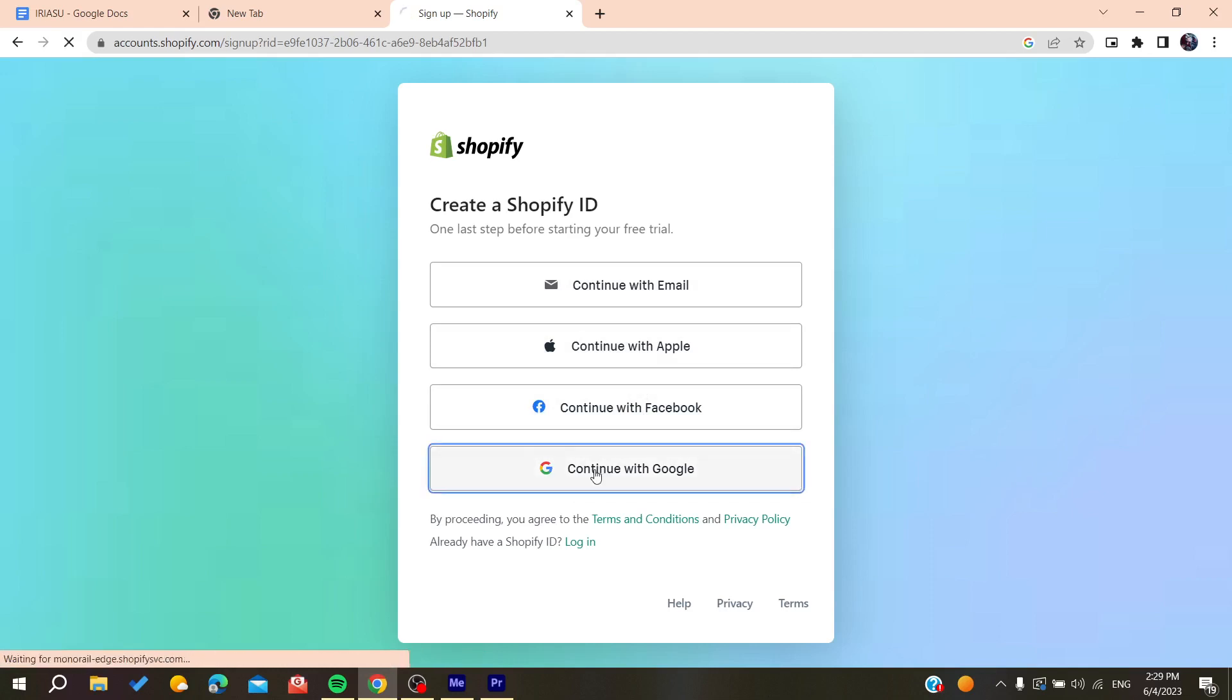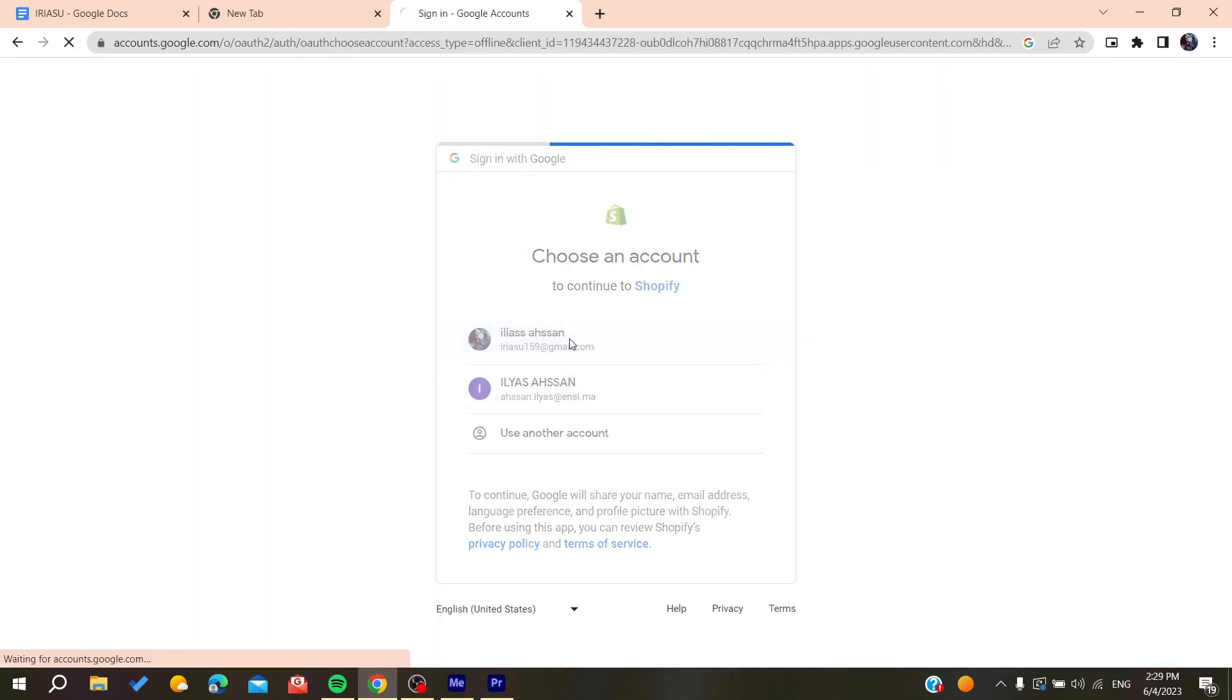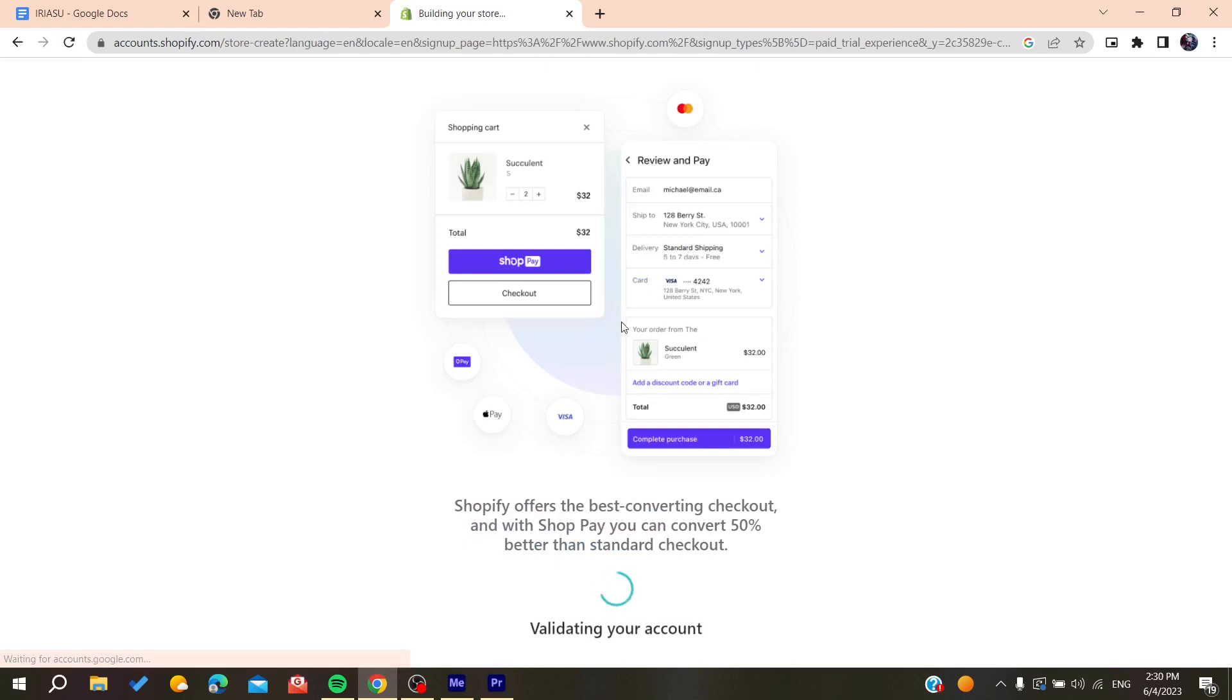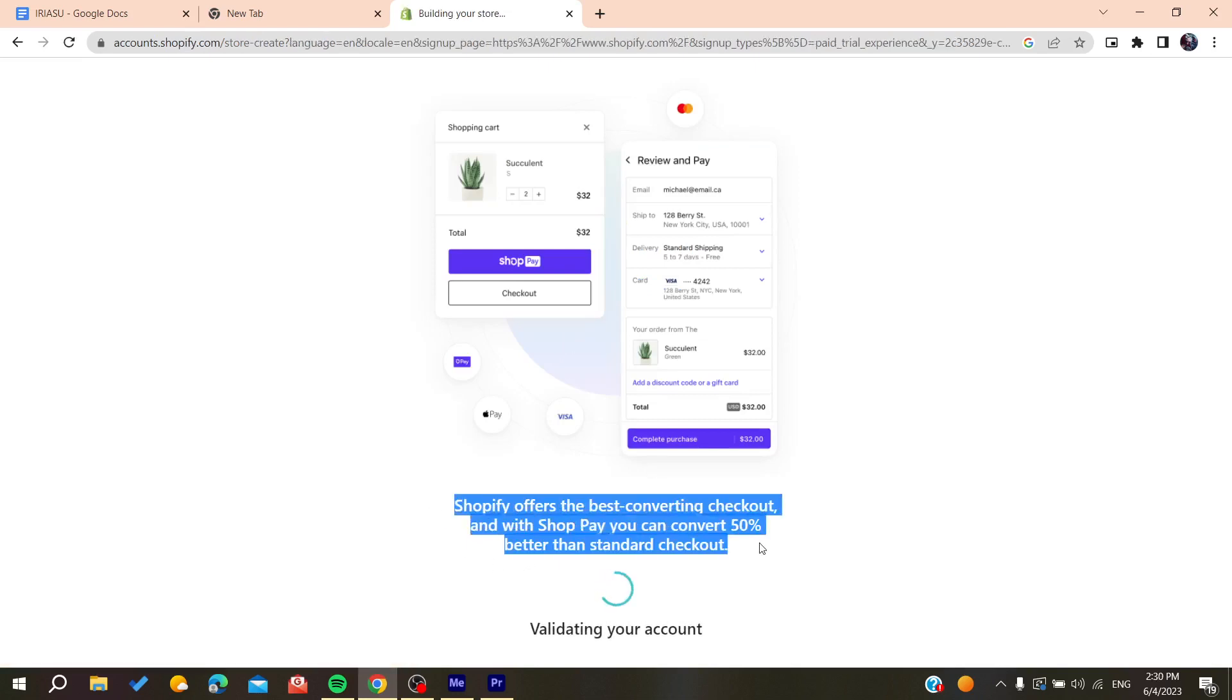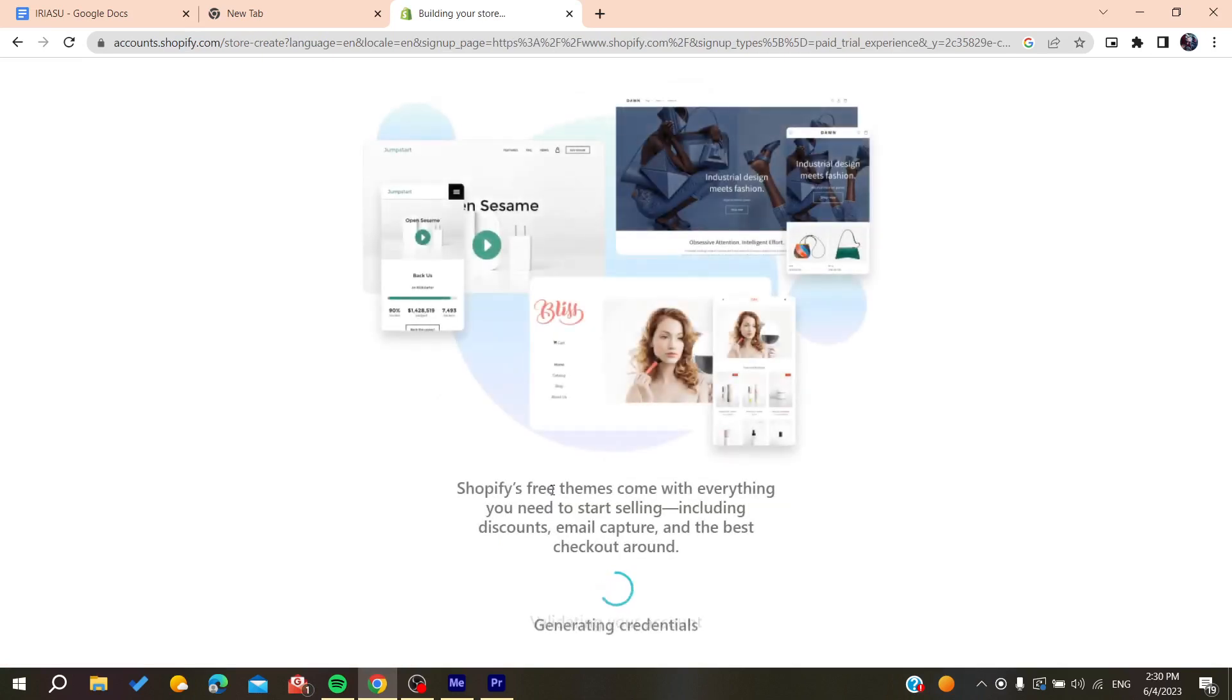I'm going to click on my account and I will need to wait until my account will be created automatically with the Google account.